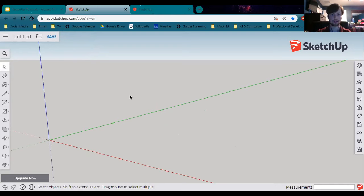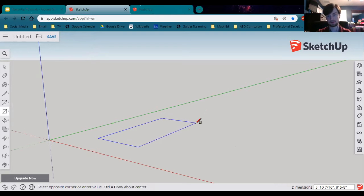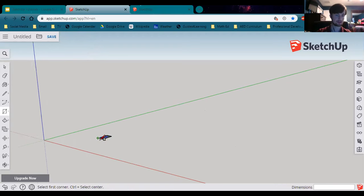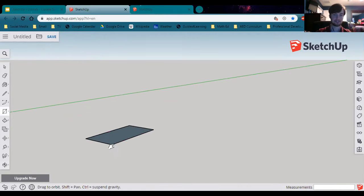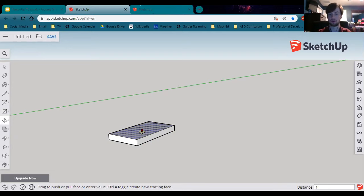Let's start with a rectangle — just your standard rectangle. Our dimensions are going to be 5.5 inches, comma, 9.5 inches. Enter. There's our rectangle. Now we're going to use the push-pull command to extrude this a total of 1 inch. This will serve as our base.